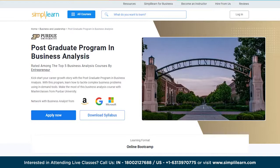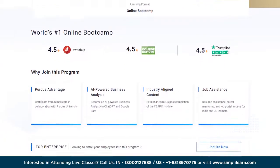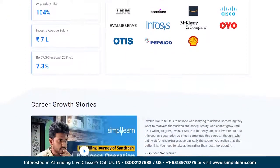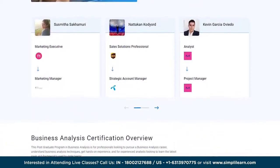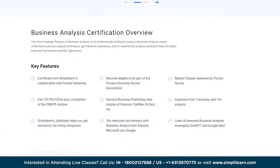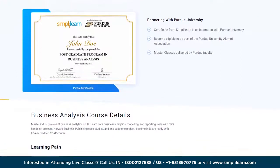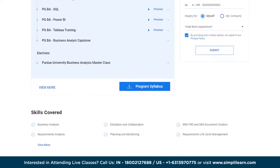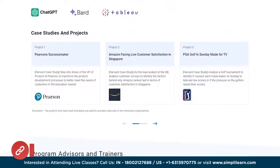Simplilearn can also help you become a master of business analytics through a postgraduate program in business analytics in collaboration with Purdue University. This program helps you learn how to tackle complex business problems using in-demand tools, with master classes from Purdue University. It is designed for professionals looking to pursue a business analysis career, gain hands-on experience, and learn the latest tools and frameworks used by agile teams. You'll master skills like business analysis, elicitation and collaboration, BRD/FRD/SRS document creation, requirement analysis, and data visualization.